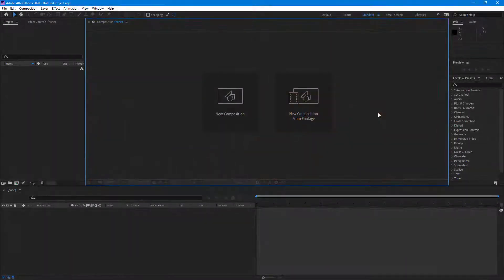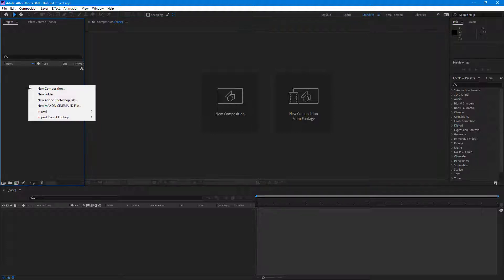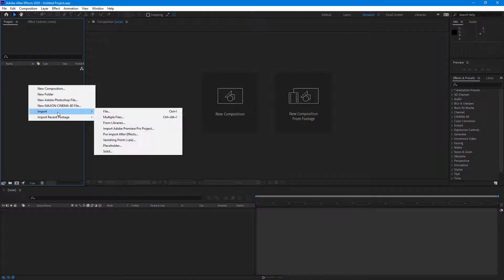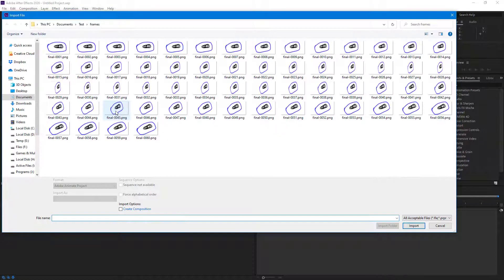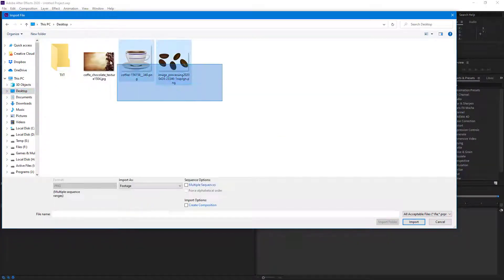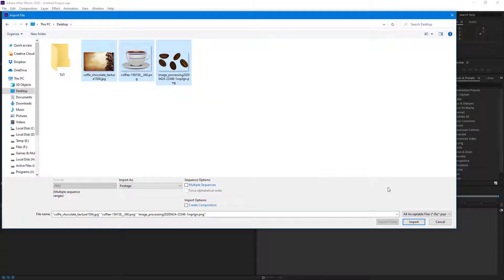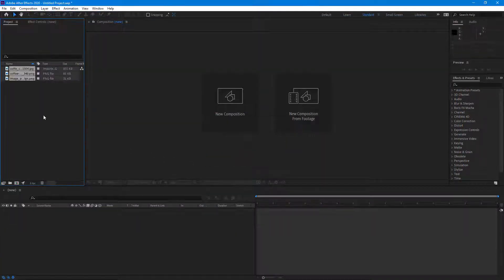Let's see how we can do the pop-out animation inside of After Effects. To do that, I'm going to import some images — I'll go to Import, then File, and navigate to my desktop where I have these three files that I downloaded off the internet.